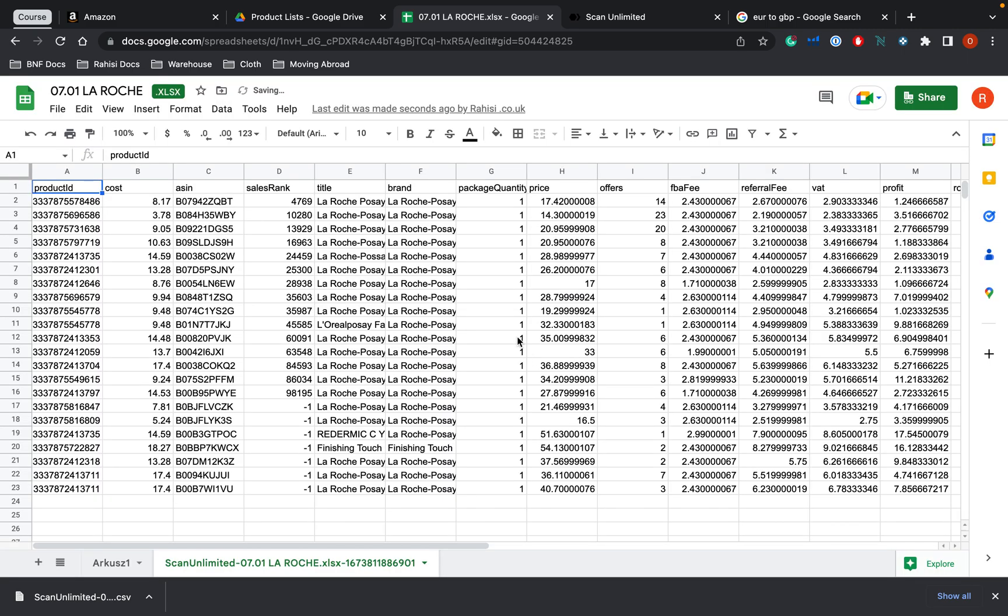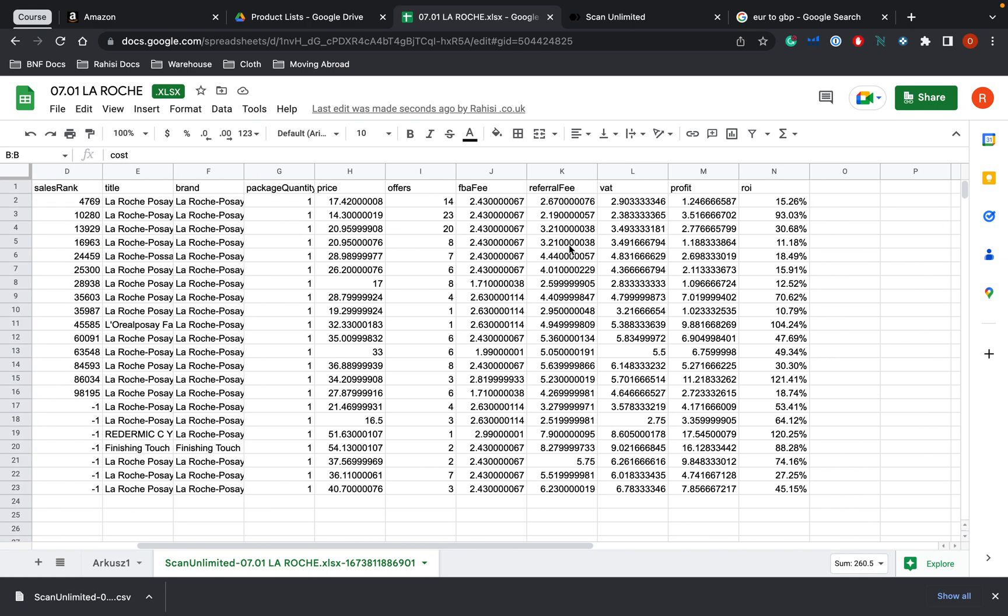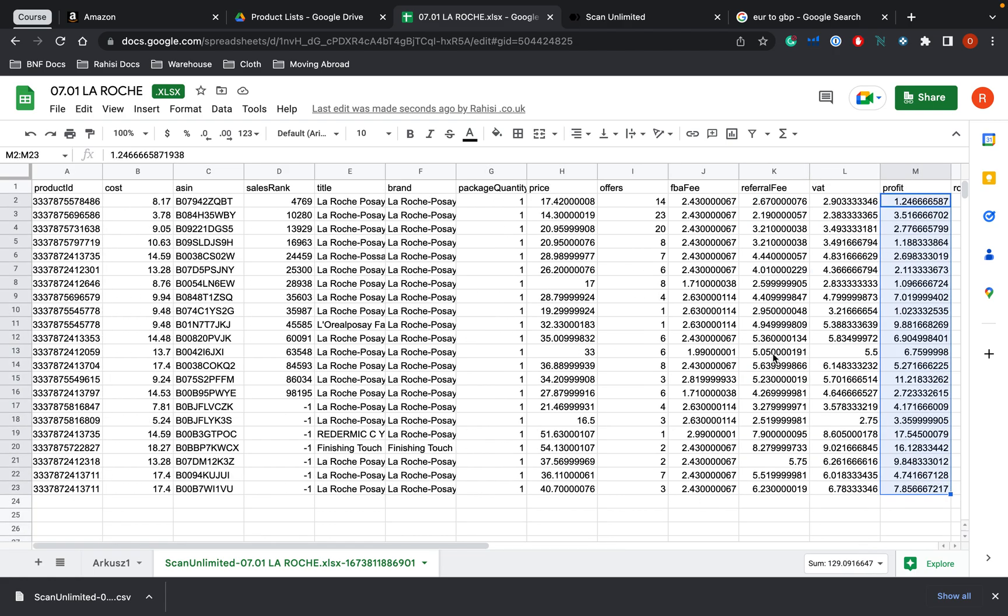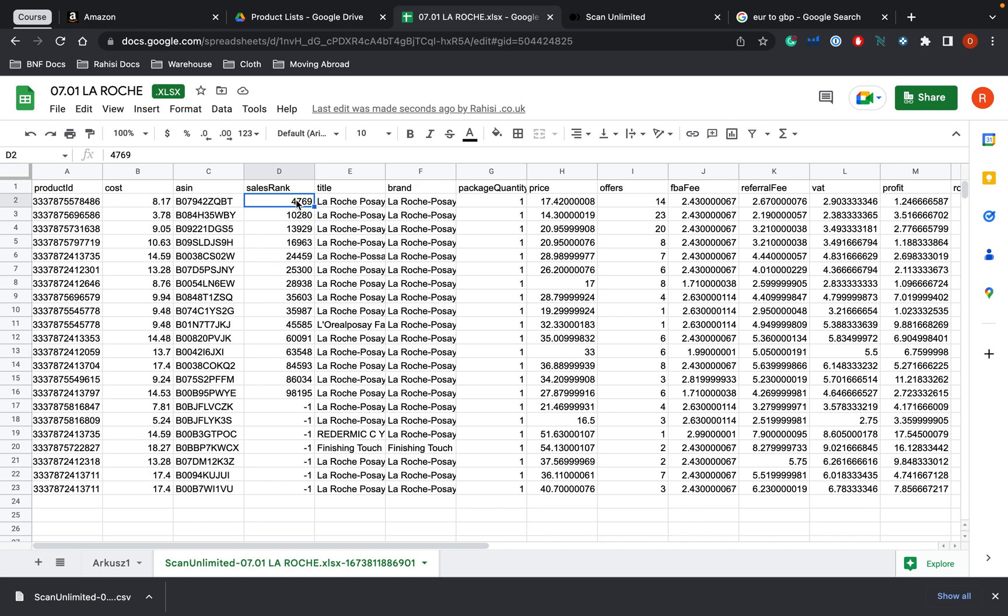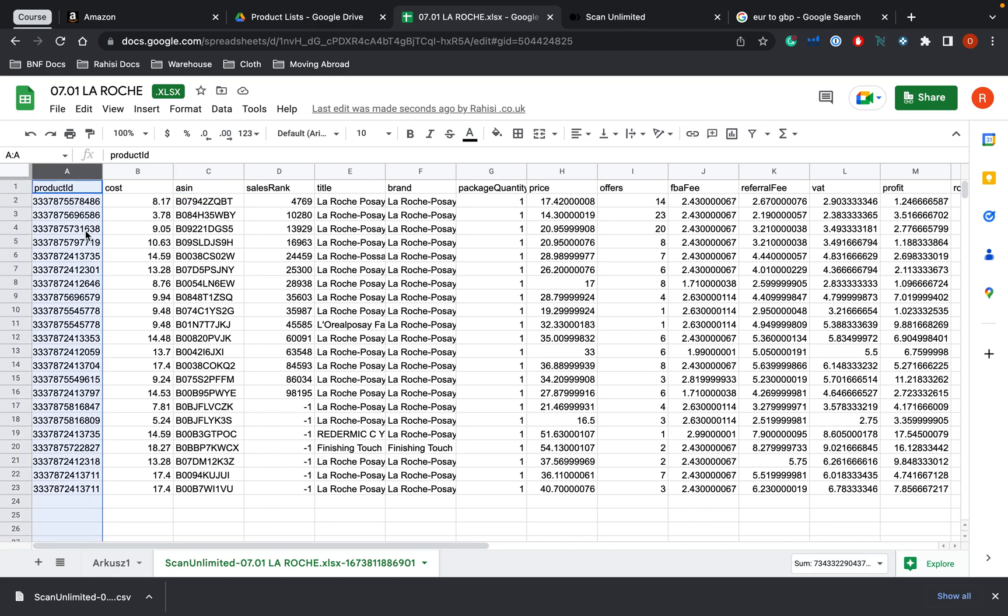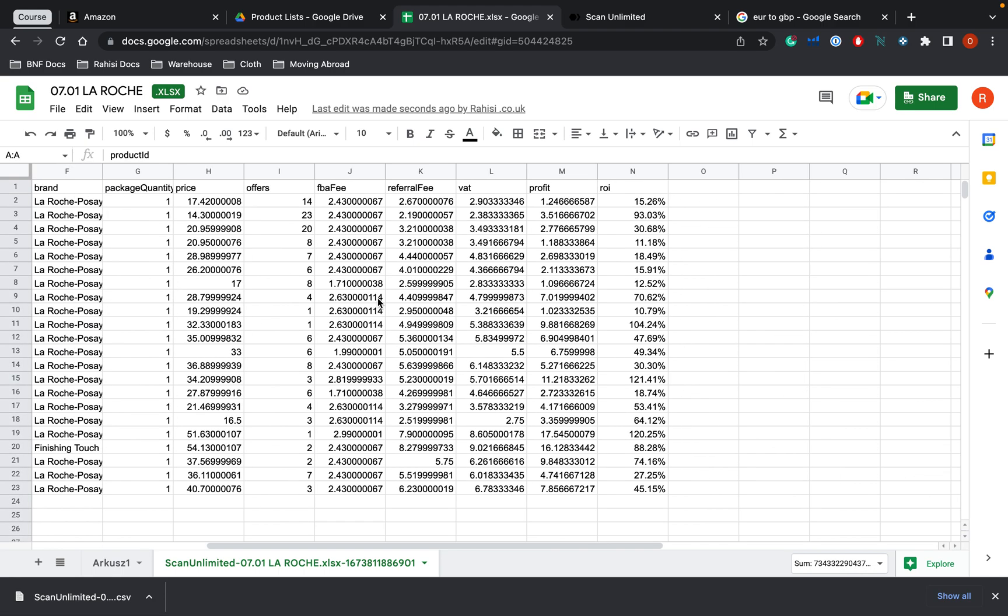So when we put it back in here, it's just a lot easier to see. And I can move columns around. I can see all the profits. I can see all the FBA fee, referral fees, the number of people that are on the listing, the quantity, the brand, the title, the sales rank. And what I'm going to do at this point is pretty much go through each product and just double check that it is the correct product. The way we do that is going, checking the ASIN, then checking the barcode, product ID, and making sure that they do actually match.